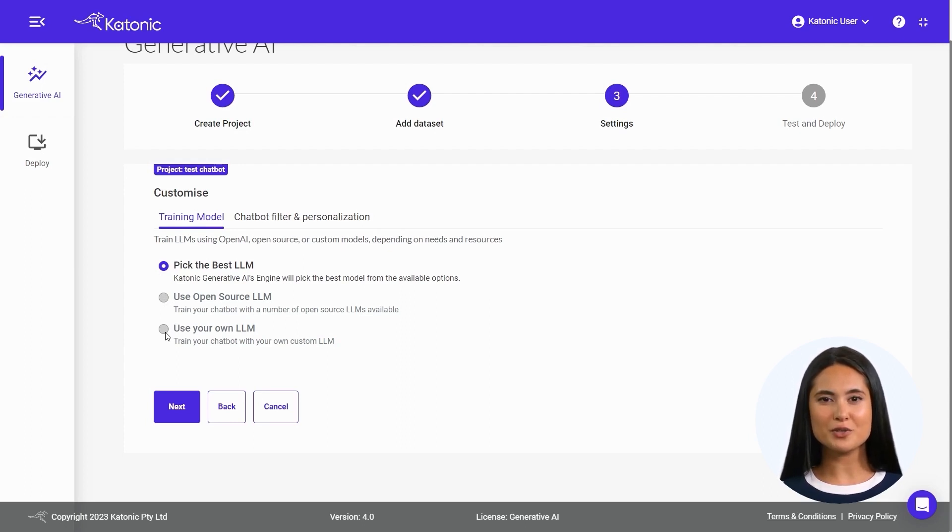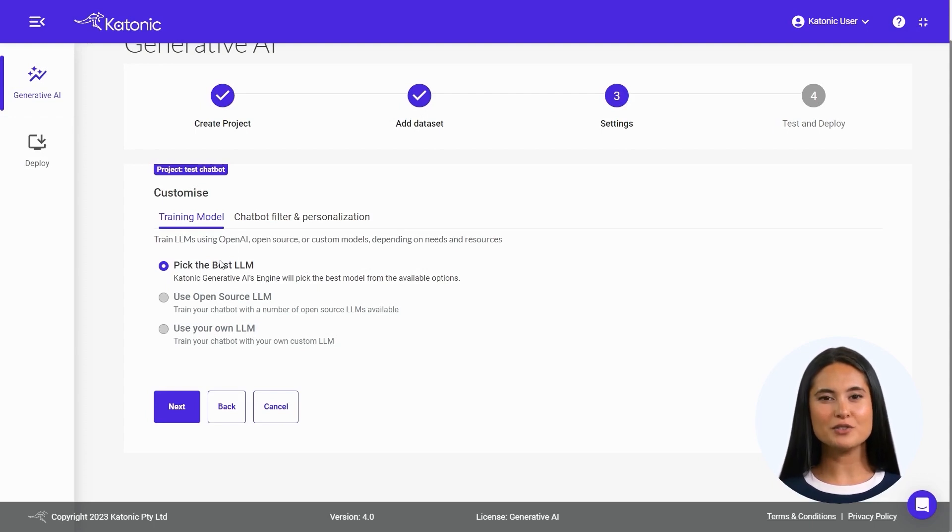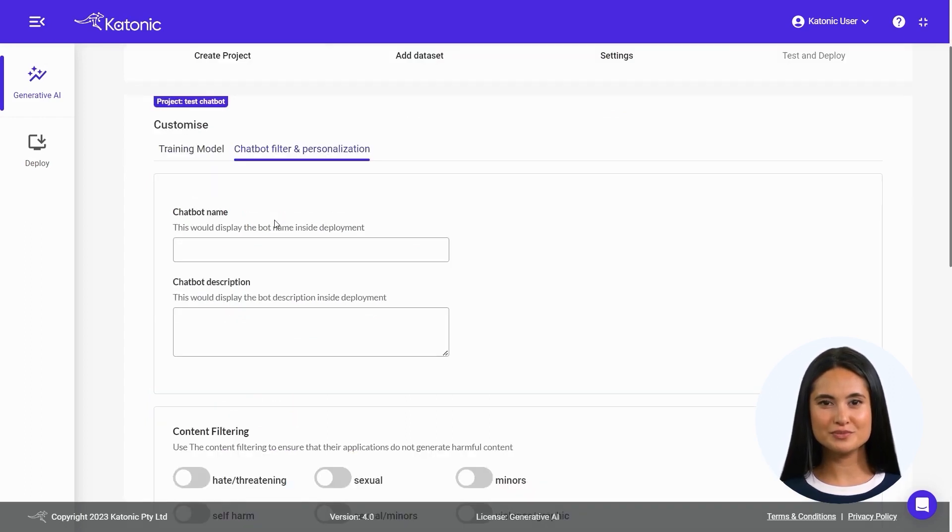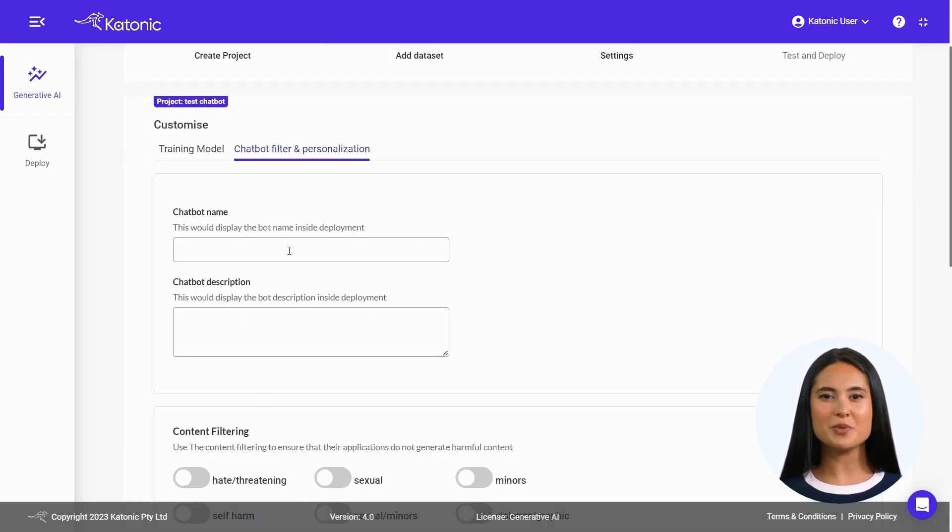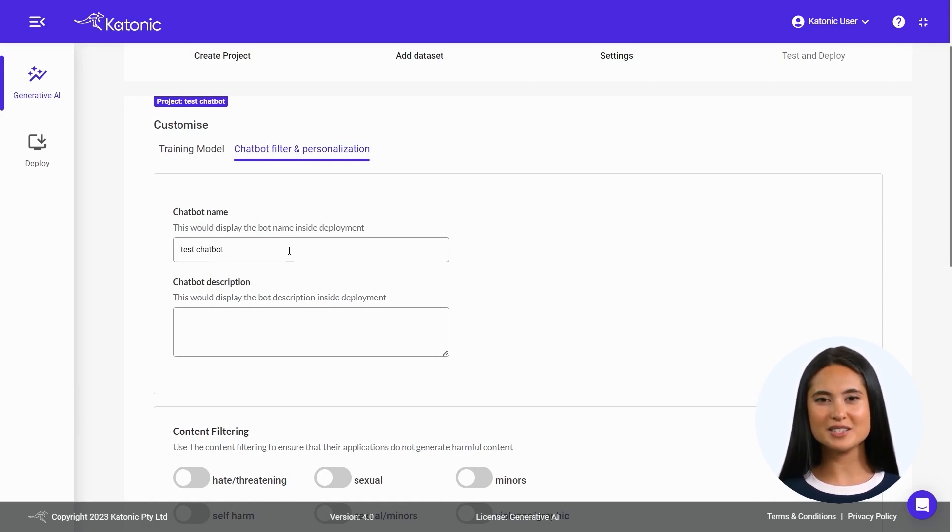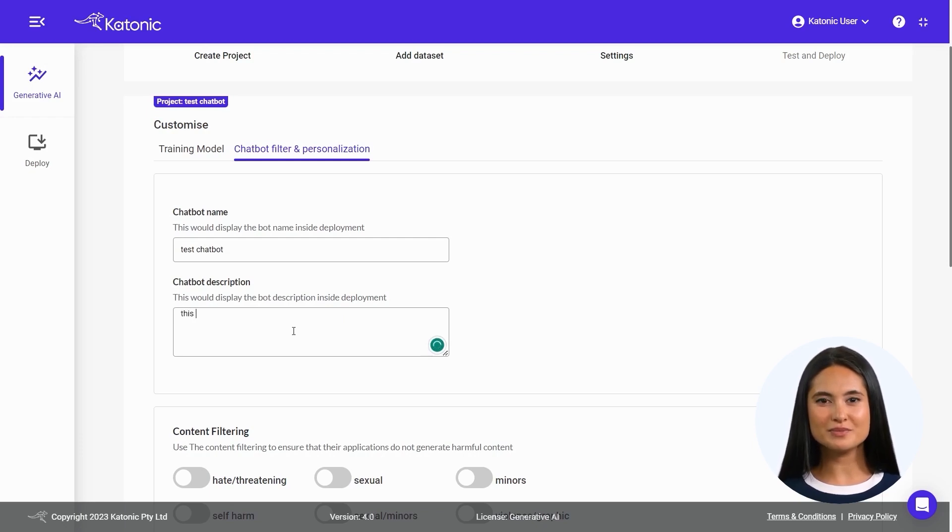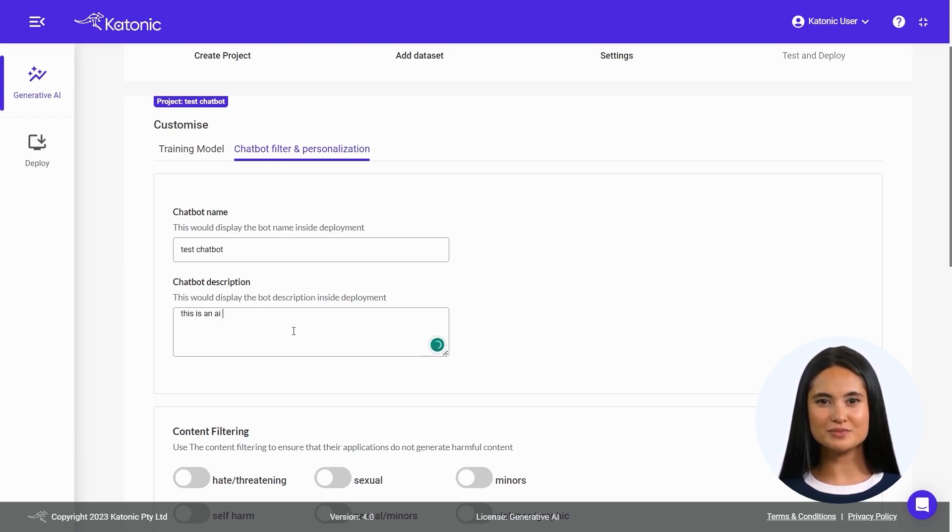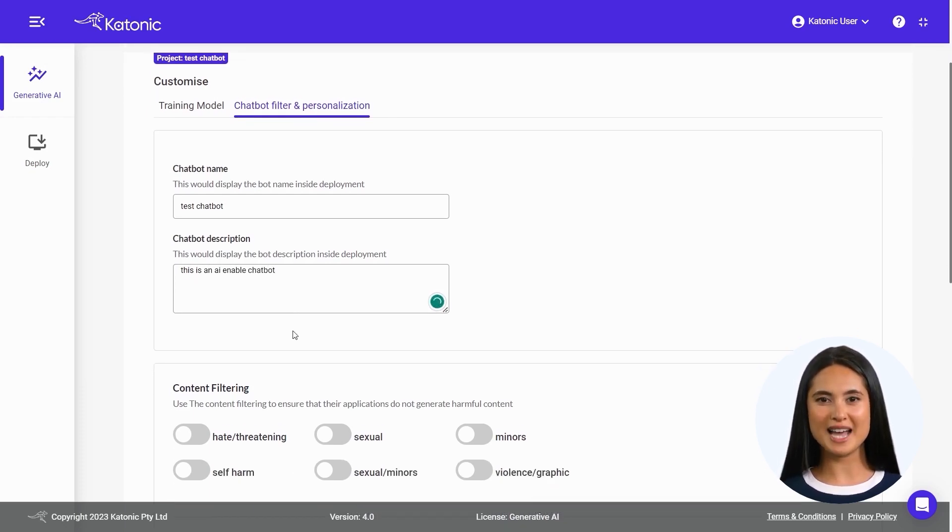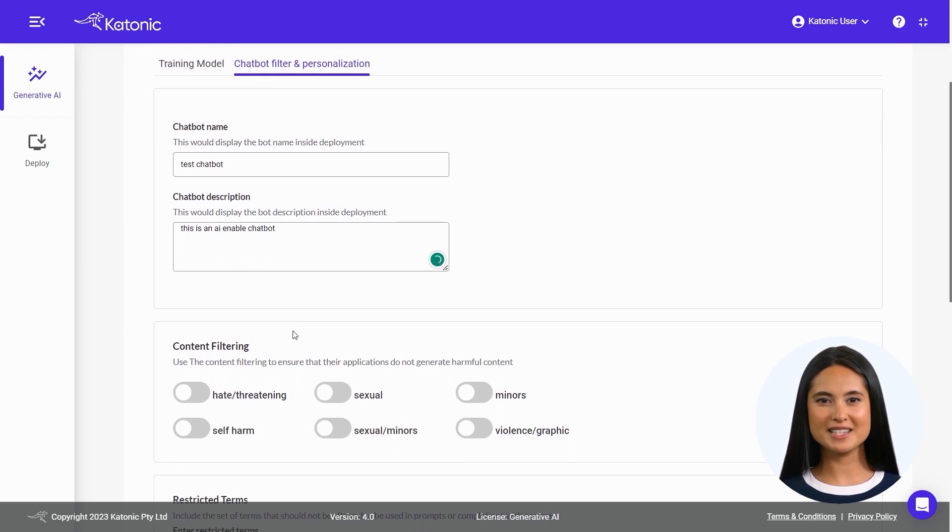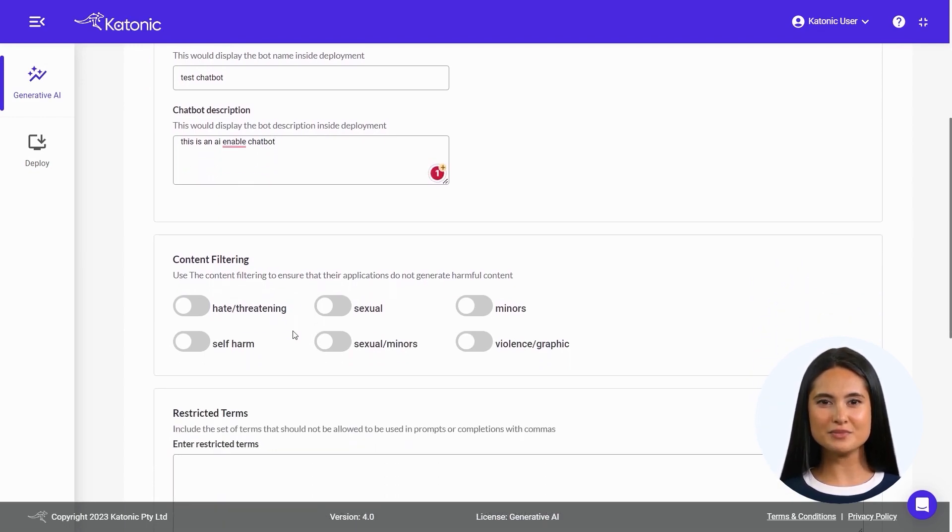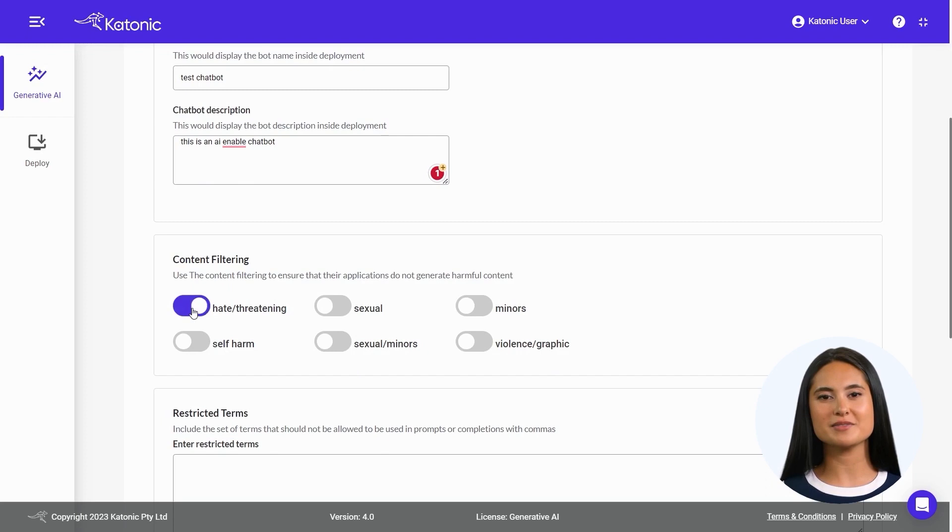For further refinement and personalization of the chatbot's filtering capabilities, access the customization options by clicking here. Give your chatbot a name and continue to add a description. Apply the desired filters and personalization settings, ensuring they align with your requirements.